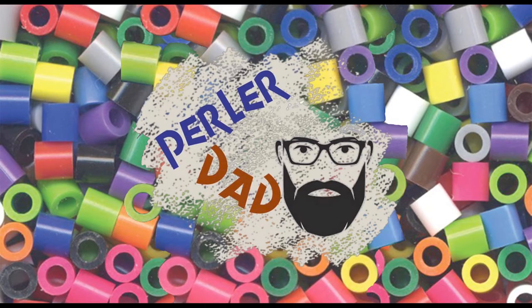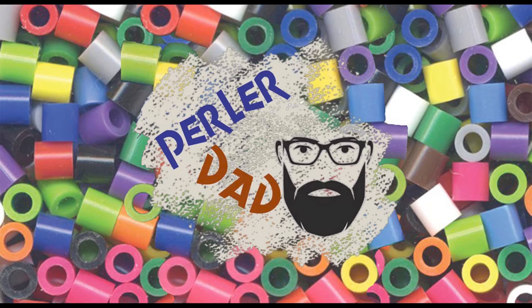What's going on folks, PerlerDad here again and in today's video we're going to be doing a plaque of the crow. Let's get to it.